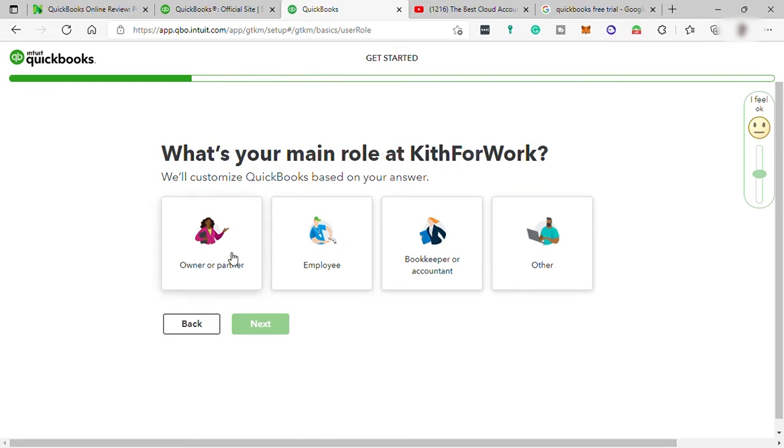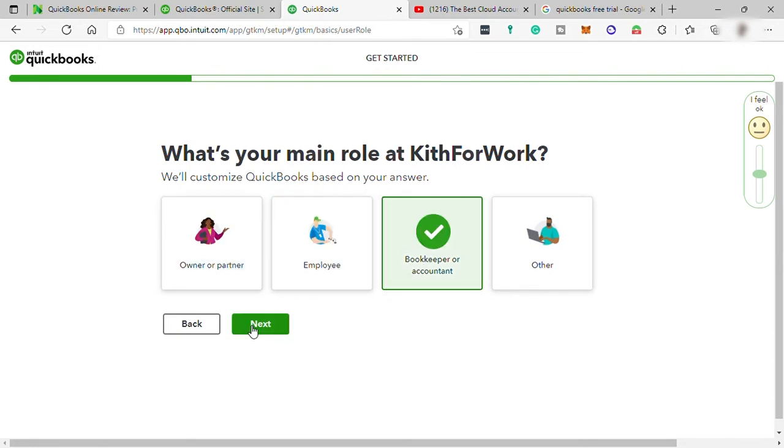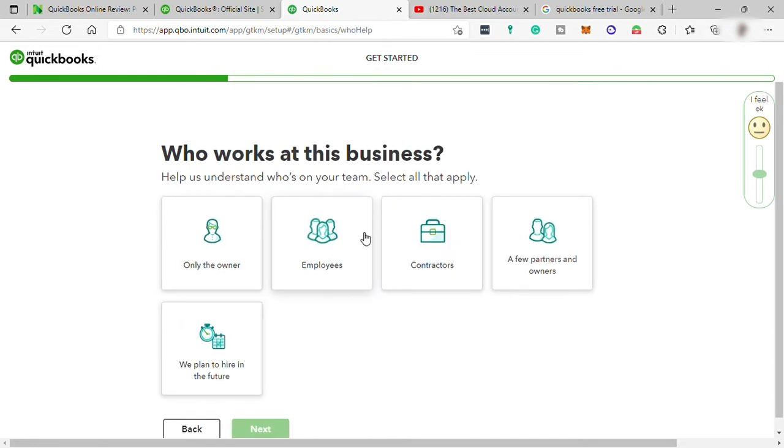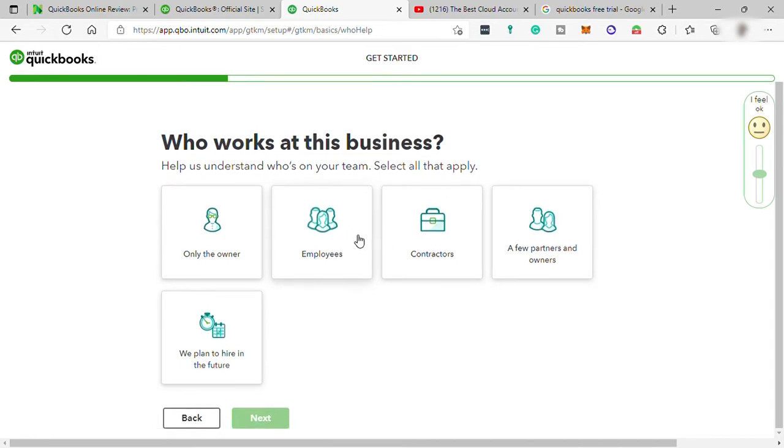So it will depend on you. And who work in this business? Let me select a few partners and owners.